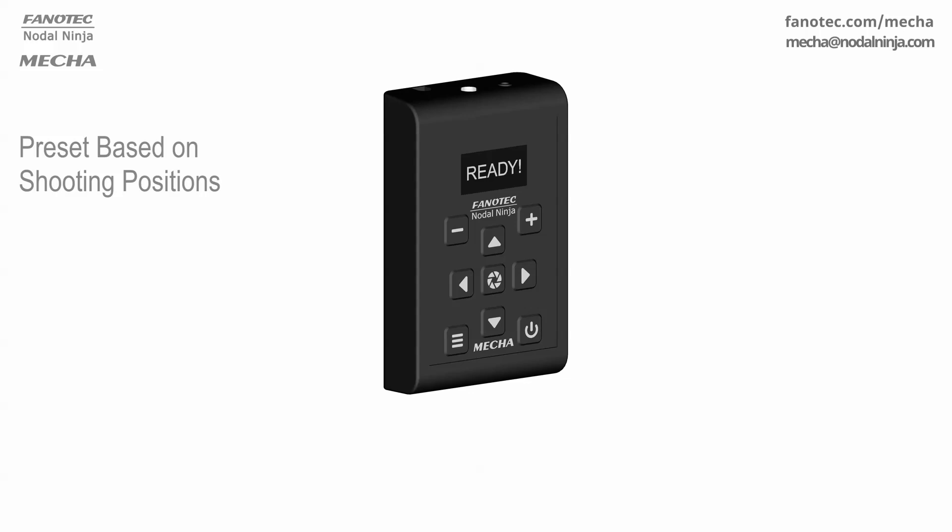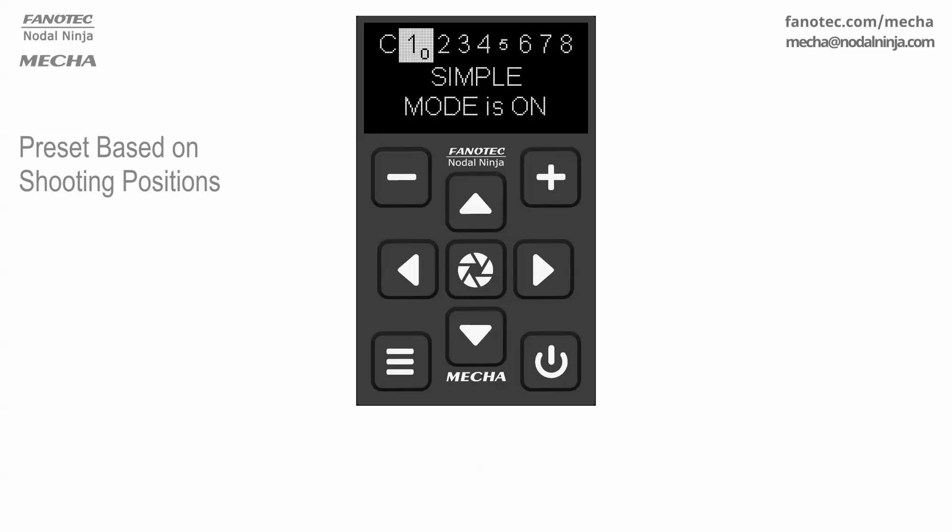We are assuming that you already know how many shooting positions are needed for a row, depending on the lens you are using, and we won't go into detail on this. When using Mecha, automation boils down to creating a preset that you can use whenever you need to. Let's get started.